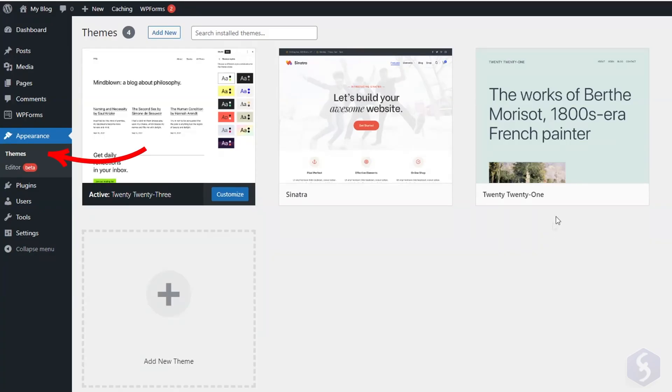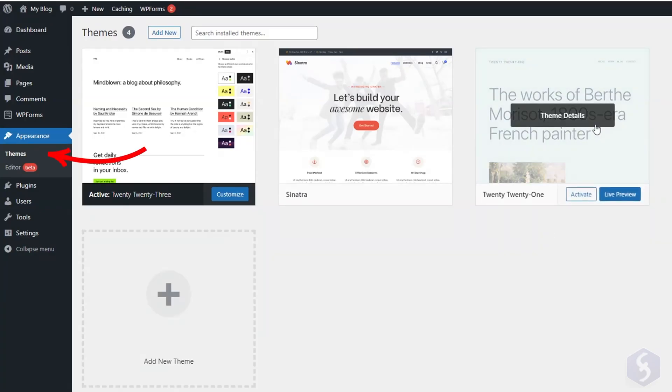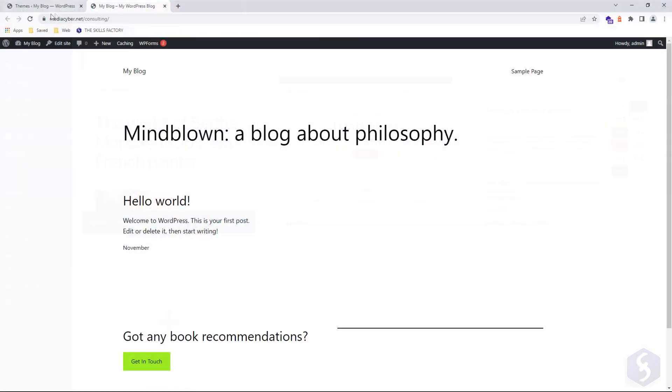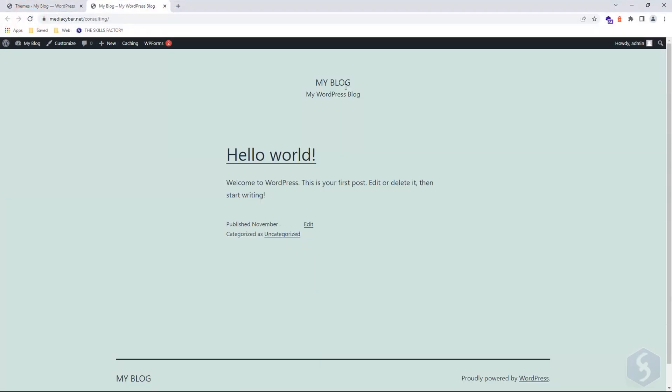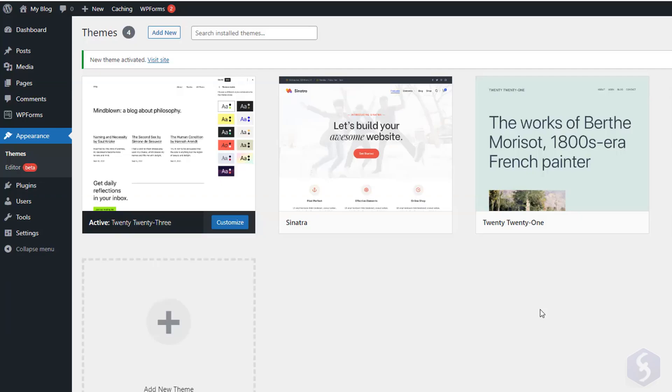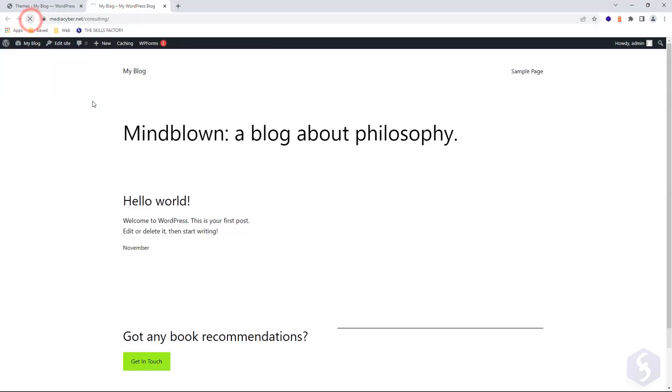Under Appearance, Theme, you can change the theme applied on your website. A theme is a ready-made template that defines the site's layout, colors, and element placement. Pick any theme and go to Activate to apply it, as you can see by refreshing the page.